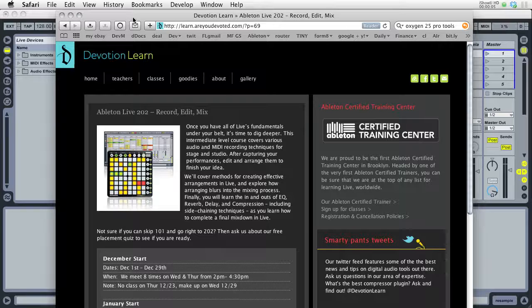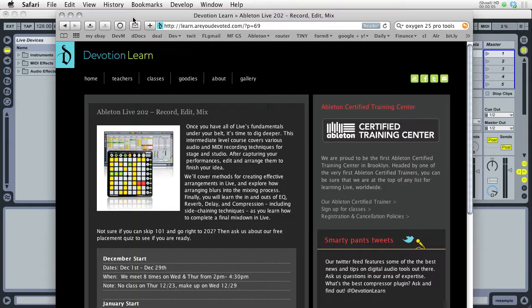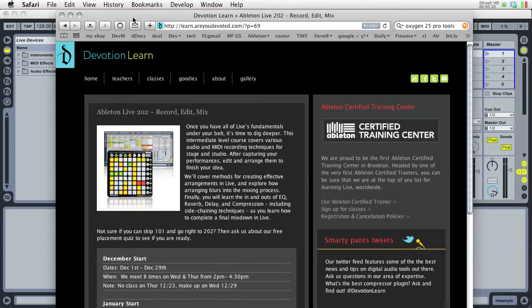This is Brian Jackson from Devotion Learn in Brooklyn, New York, and today I'm going to talk a little bit about 32-bit files in Ableton Live.